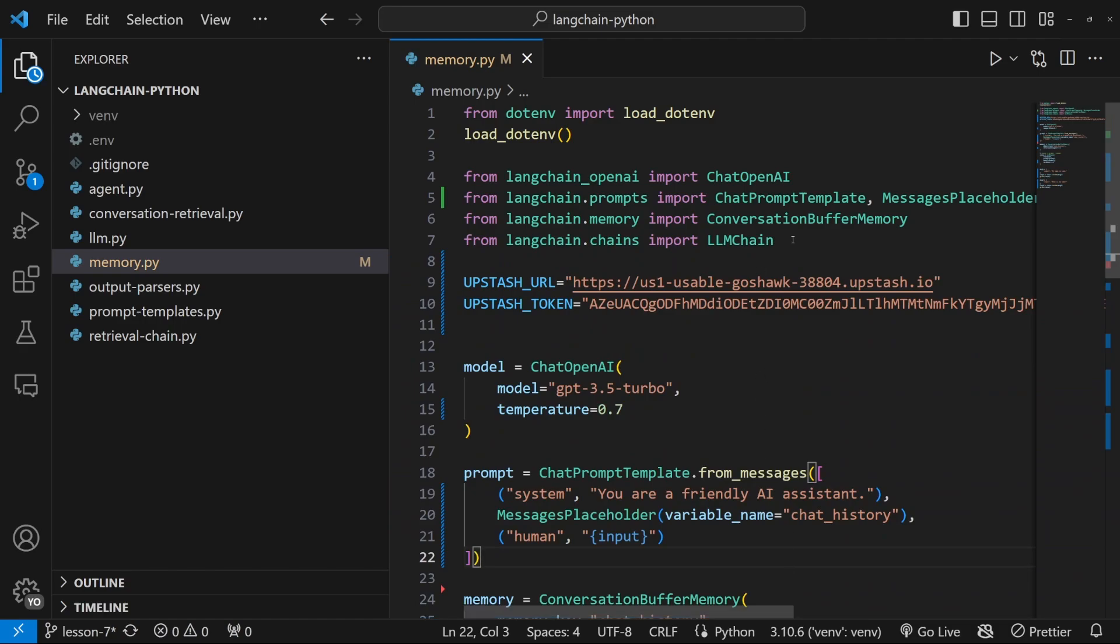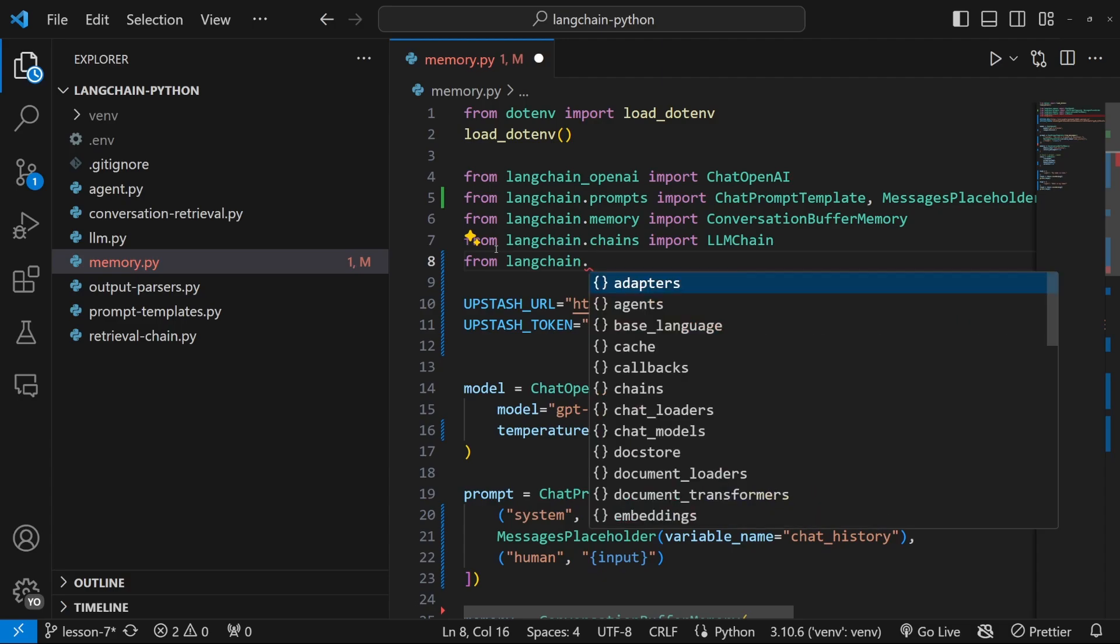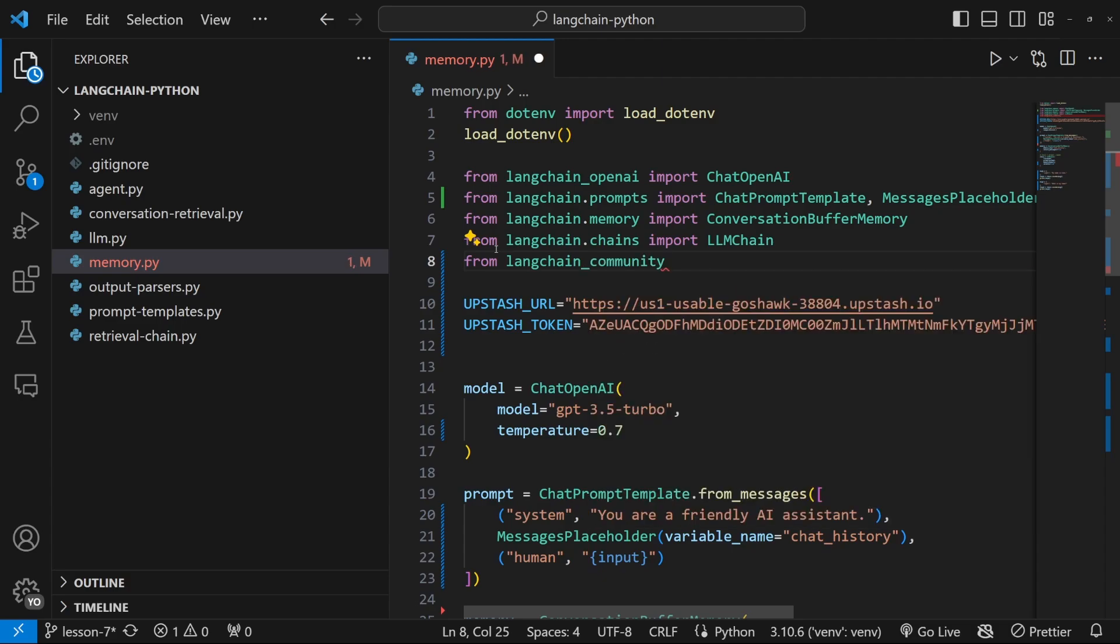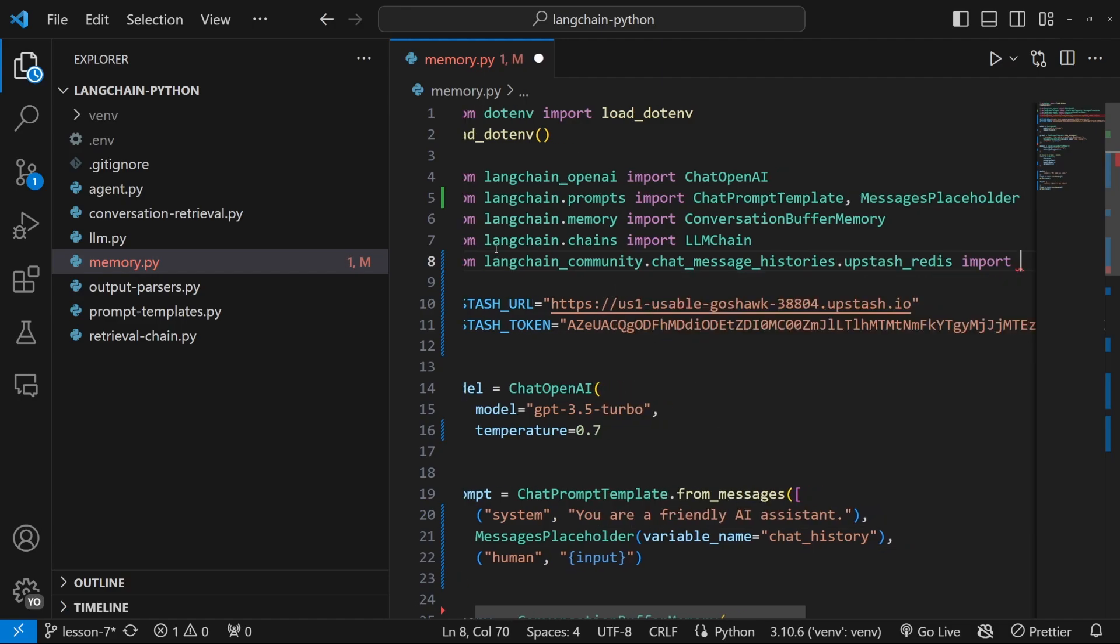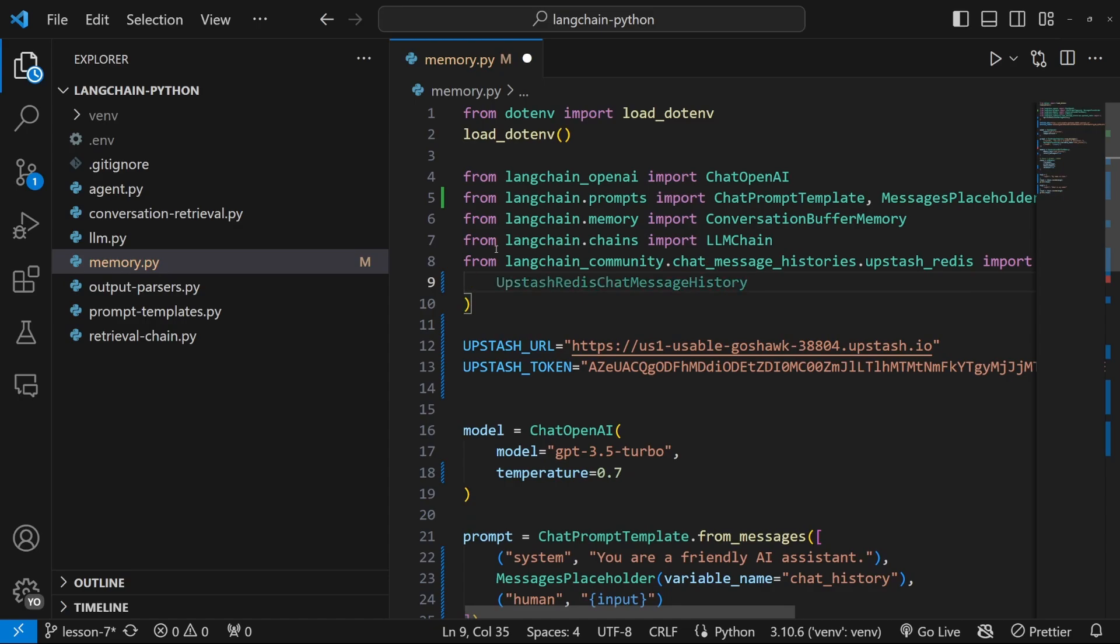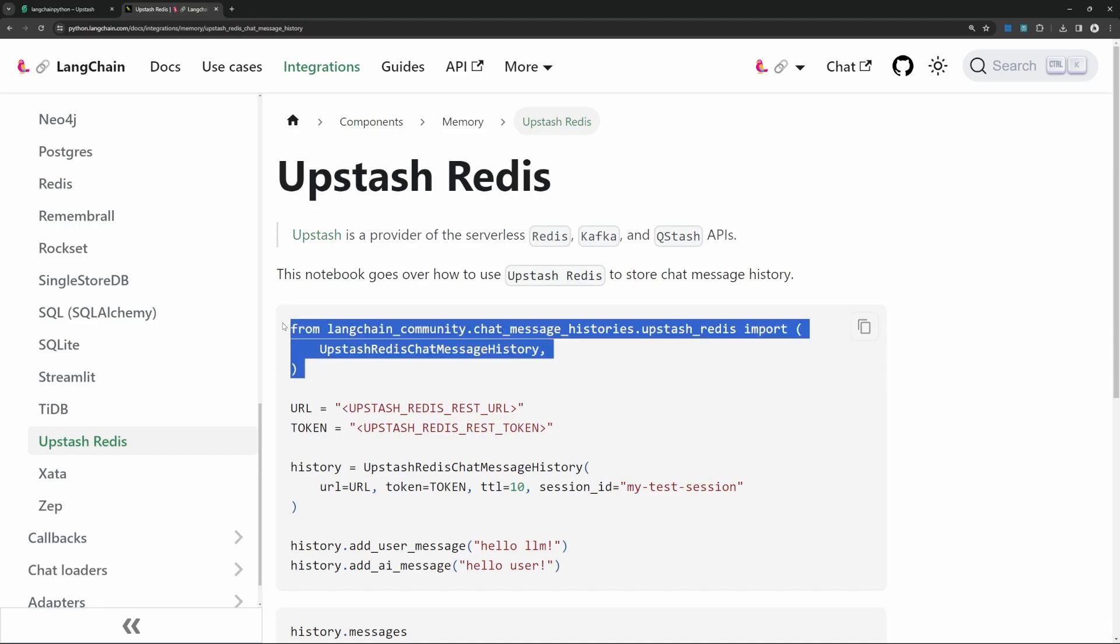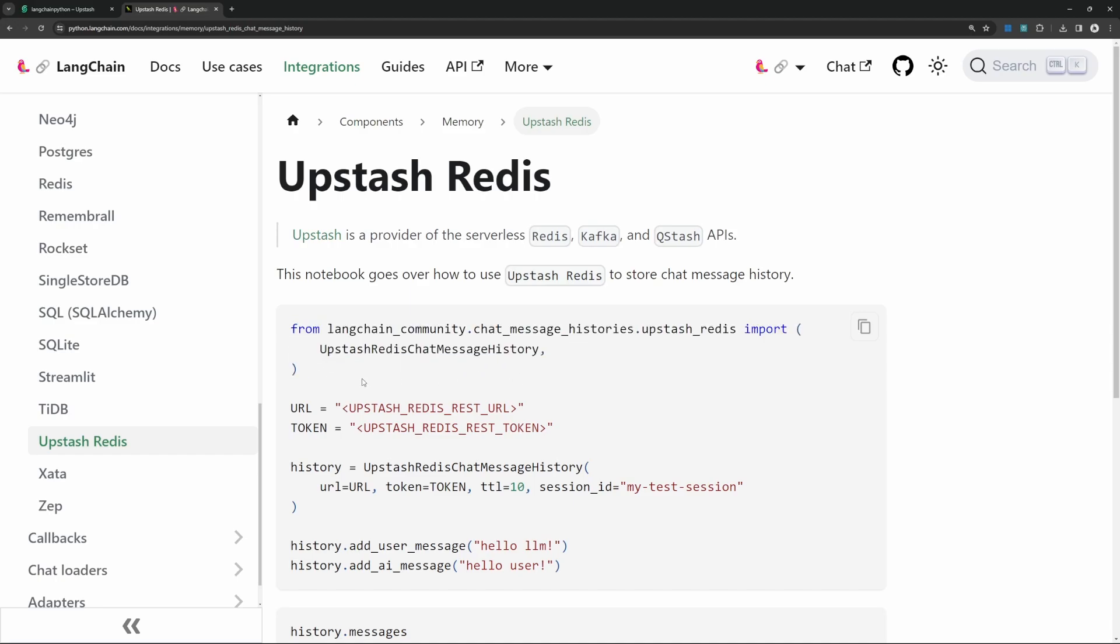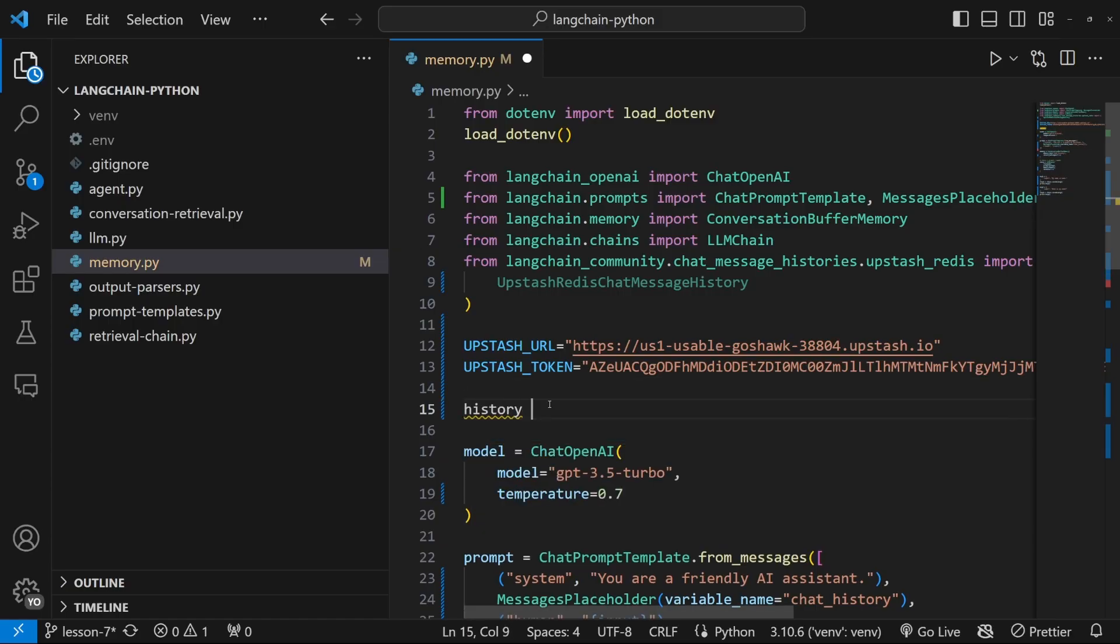So back in our code, let's import something from LangChain from LangChain.LangChainCommunity.ChatMessageHistories.UpstashRedis.Import upstashRedisChatMessageHistory. And if you were wondering how on earth I knew where to import this from, you can simply have a look at the documentation for each of these providers.